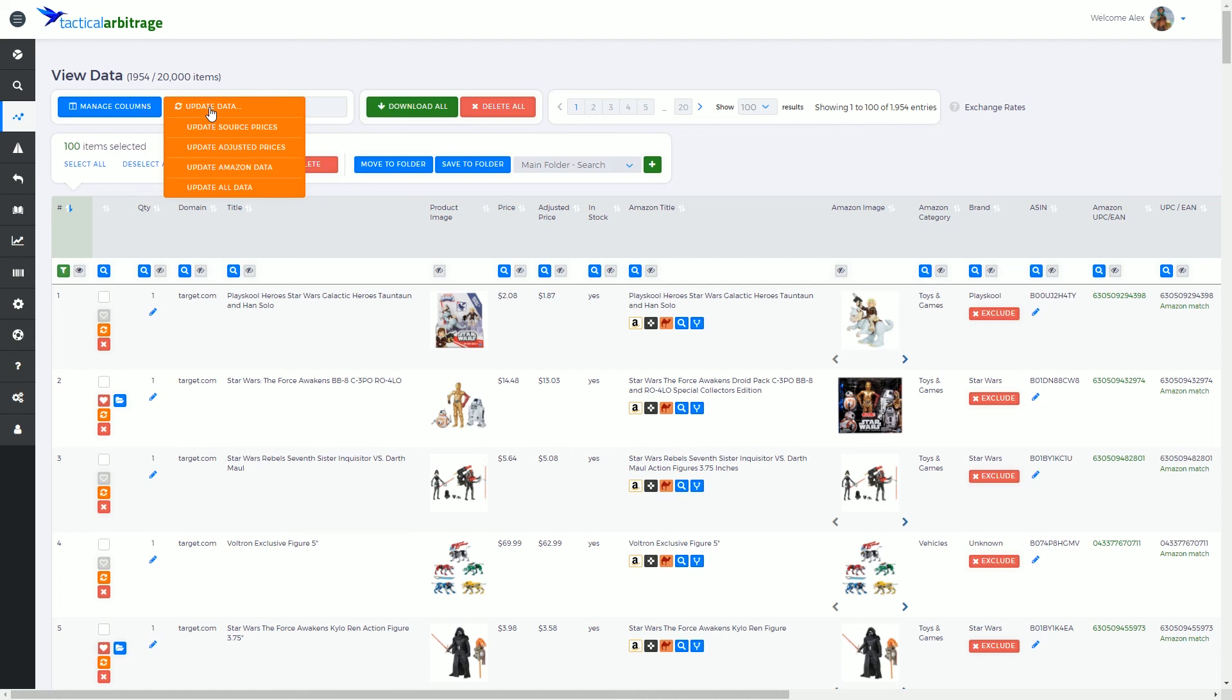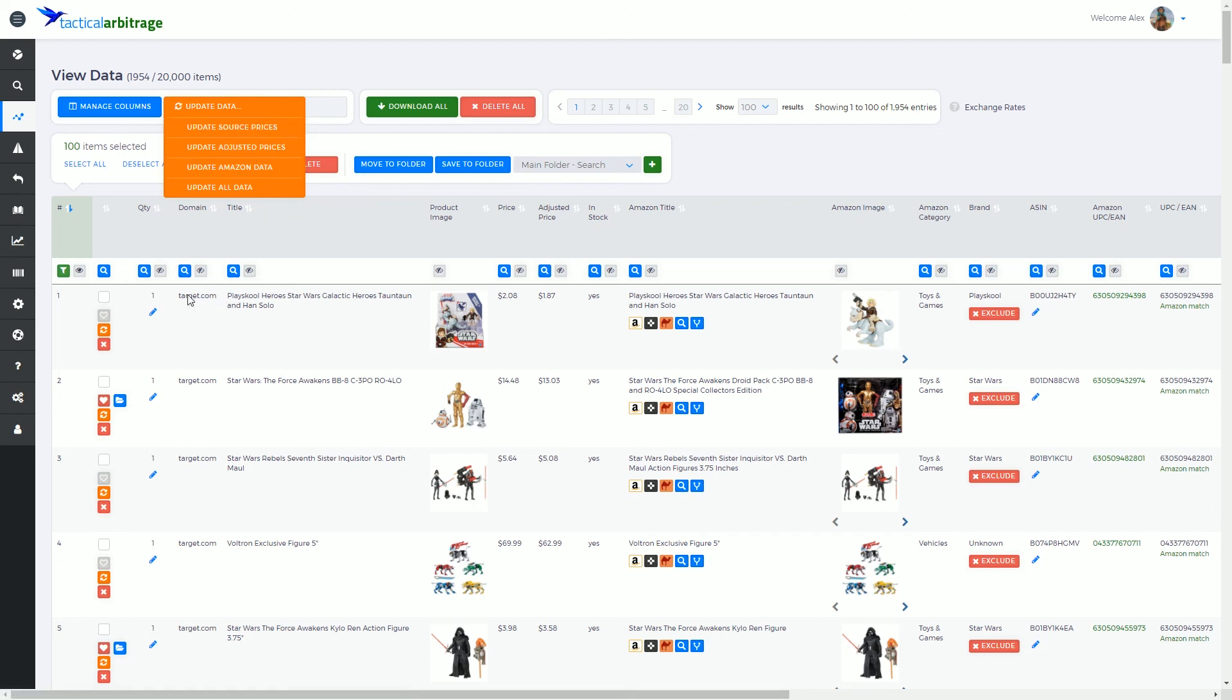If I select update source prices, what that's going to do is visit the buy store, in this case target.com, or if it encounters several different kinds of websites throughout its search, it's going to update those source prices.